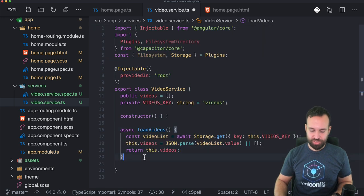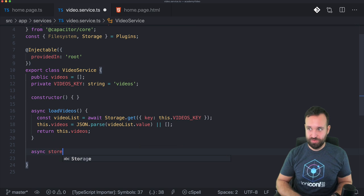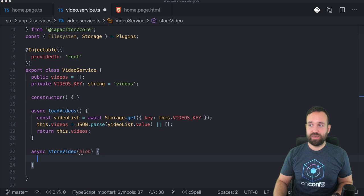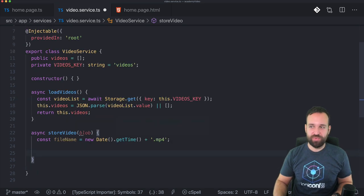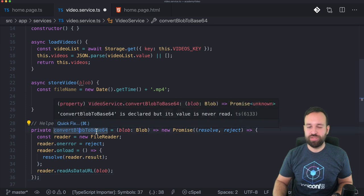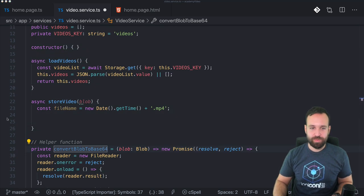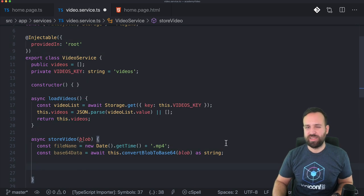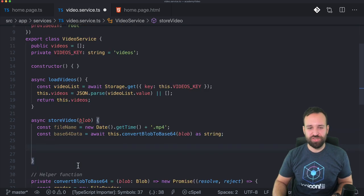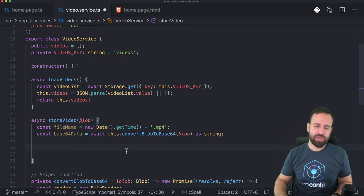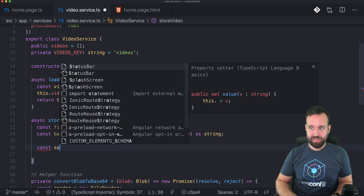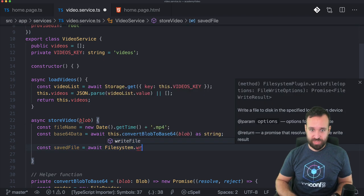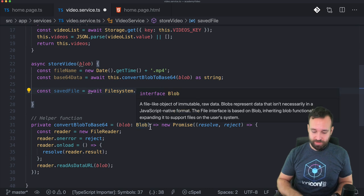We just get the information from the capacitor storage using our key and then we assign them to our local array by parsing the value. So you need to really get the value of that result here. That's just the way the capacitor storage works. And if there's no value, you have very important for black to use an empty array. I really encountered a lot of problems with this in the past. So second function of our service should be store video with a blob file. Now the easiest part is to create a new name for that file. Just use the date or whatever you want.